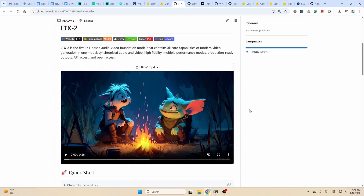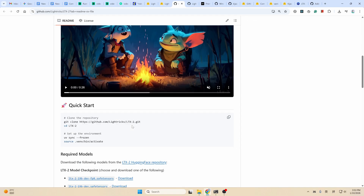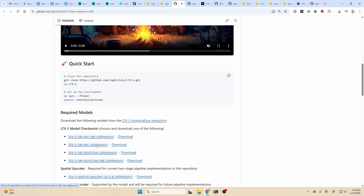Let's take a look at the models first, and then we'll go through the workflows and examples in detail. From its intro page, you can see it is a DIT-based audio-video foundation model that contains all core capabilities of modern video generation in one model — synchronized audio and video, high fidelity, etc.